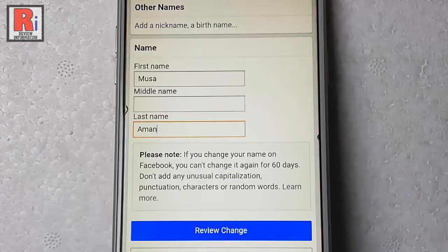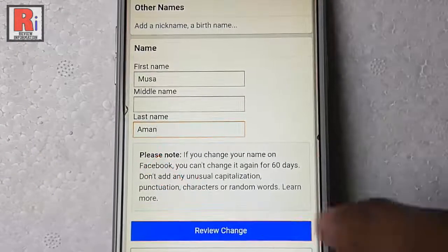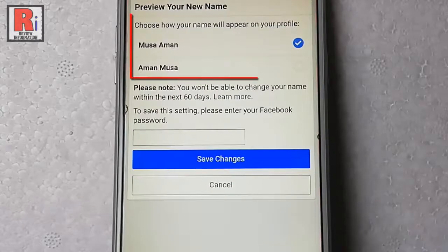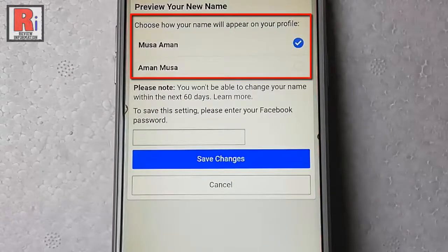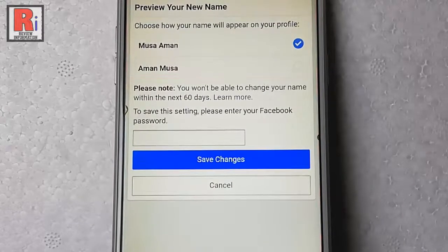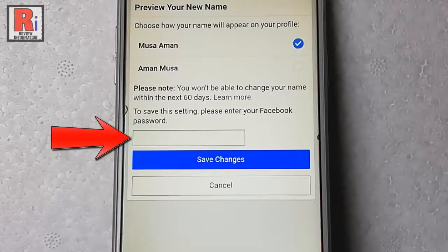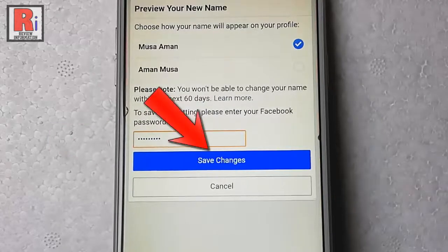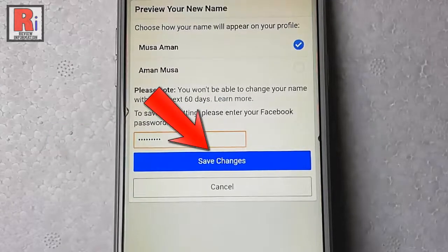After that, tap on the button review change. Choose how your name will appear on your profile. Then enter your Facebook password here, and tap on save changes.